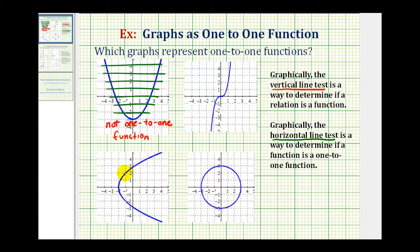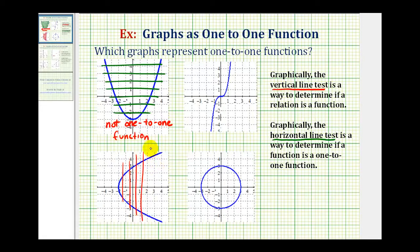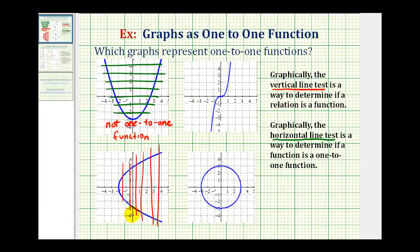Let's look at the next graph. Again, we'll start with the vertical line test. Notice these vertical lines do intersect the graph in more than one point, which means this graph is not a function, and if it's not a function, it obviously can't be a one-to-one function. So these first two graphs are out — neither of them are one-to-one functions.